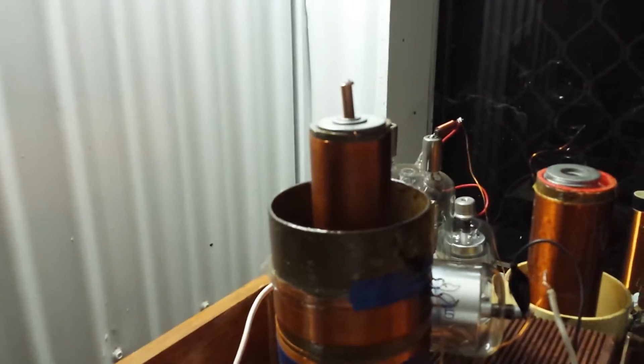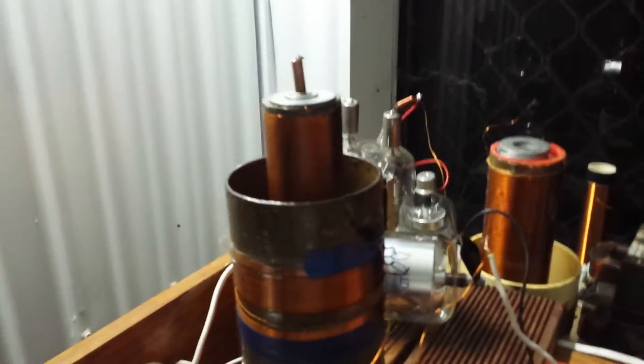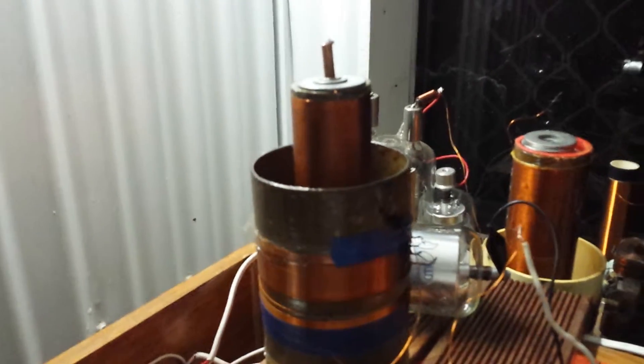To explain what's happening here, I've got a vacuum tube Tesla coil running here. It's connected to the mains earth.